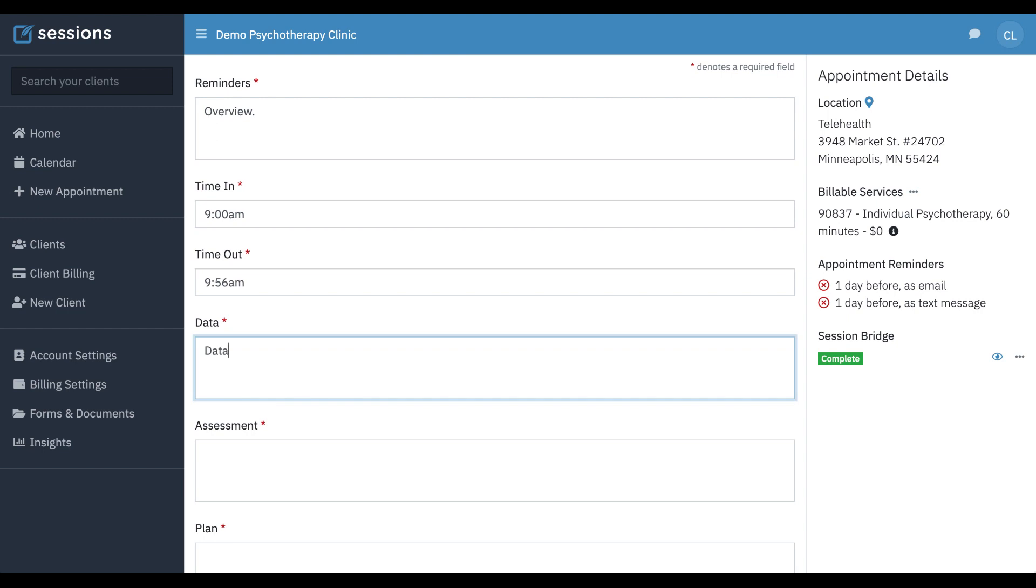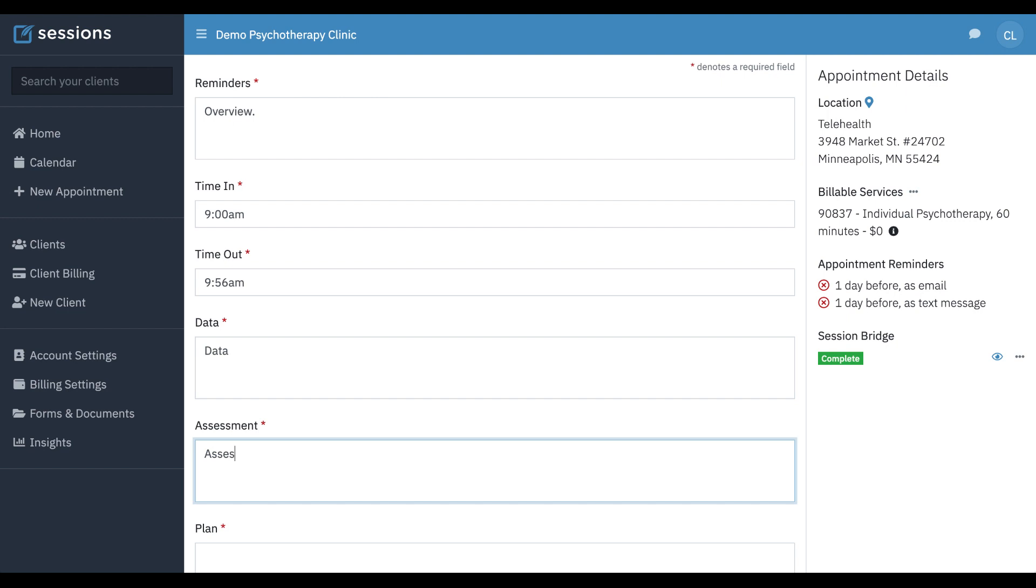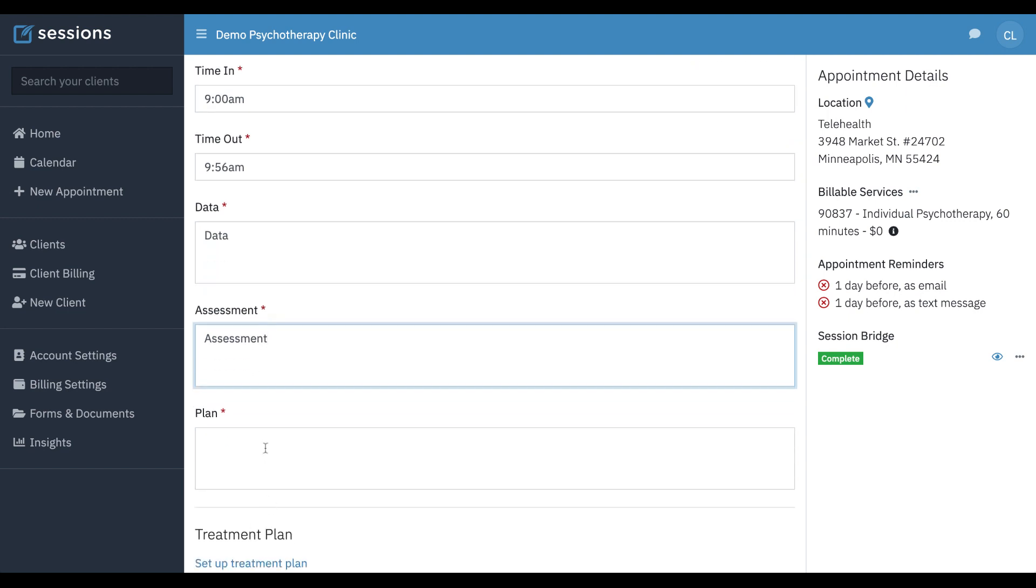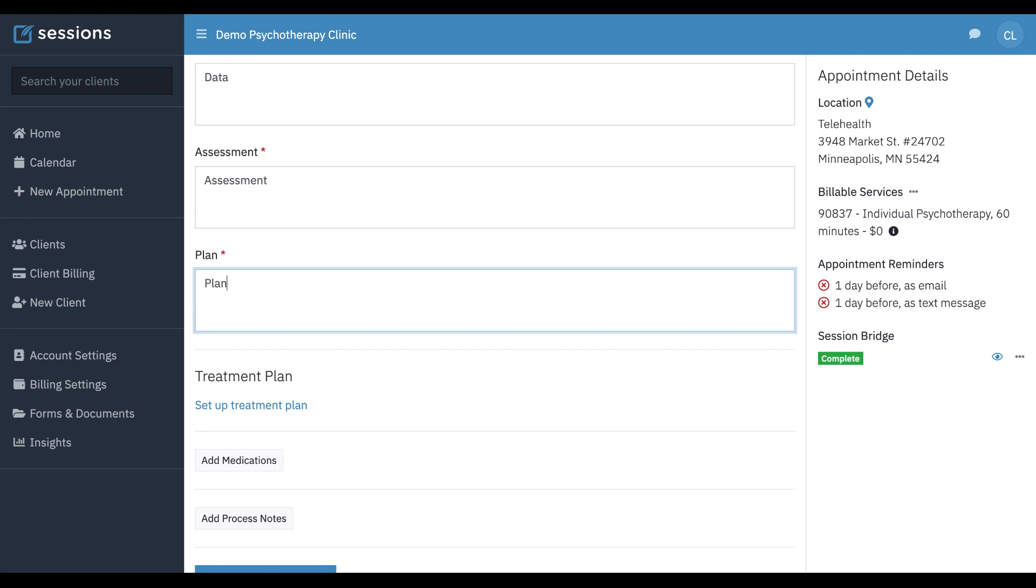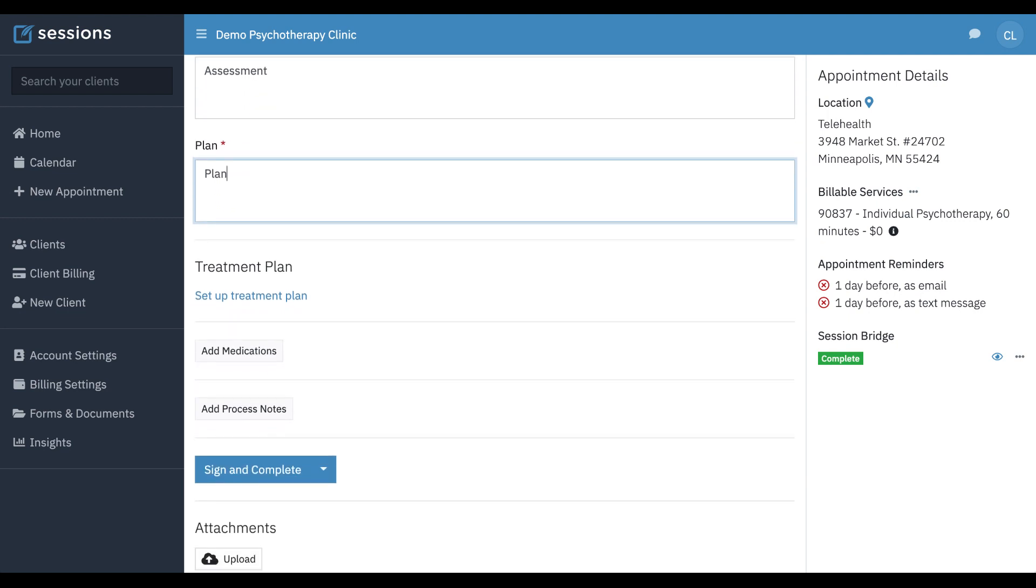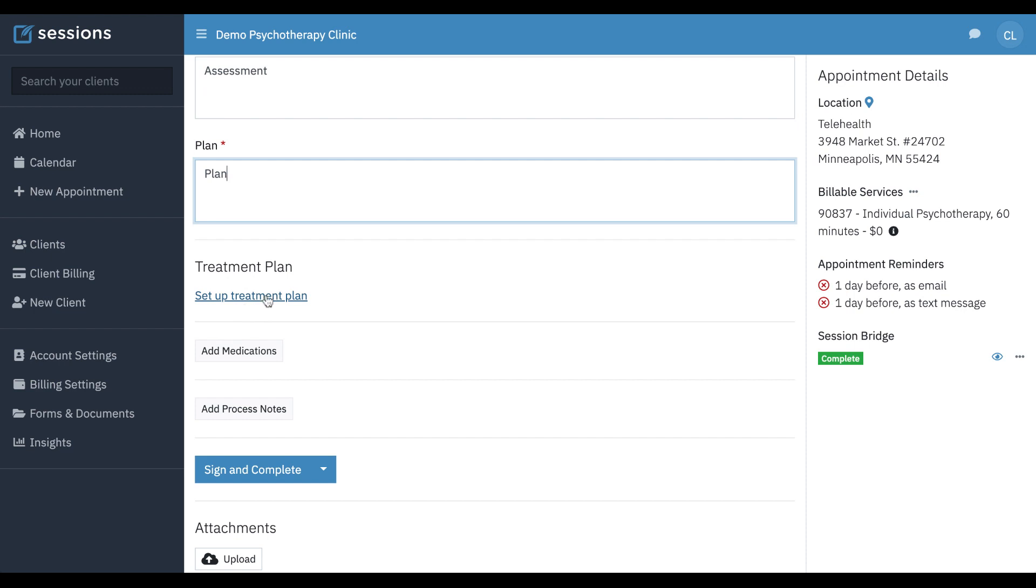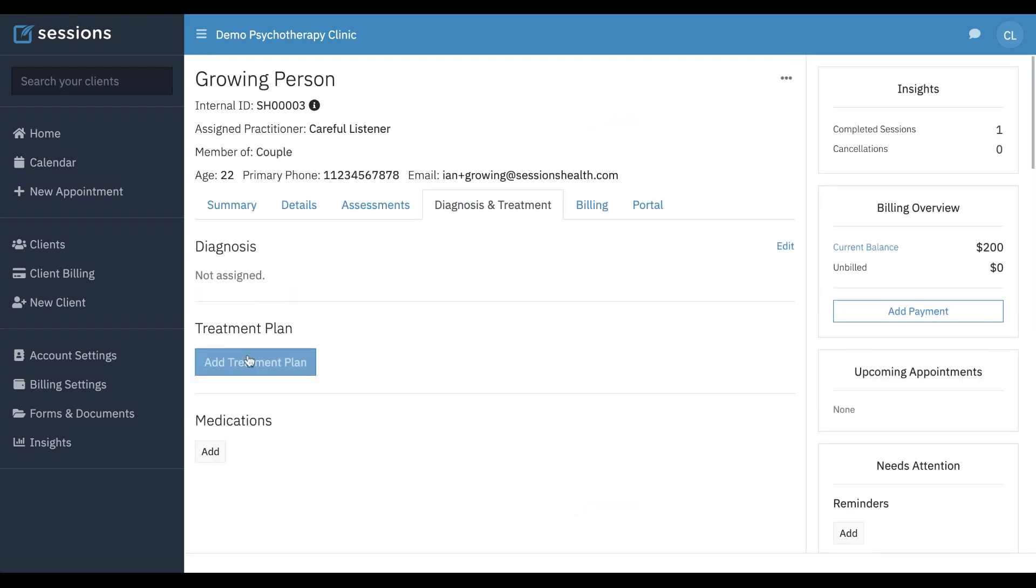And then you just fill in the rest of your note. And then as you can see here, because there's no treatment plan, it is integrated with the note, but since we haven't set one up yet, it's prompting us to set up a treatment plan. So we can just click this link right here and start setting up the treatment plan.